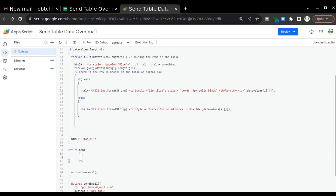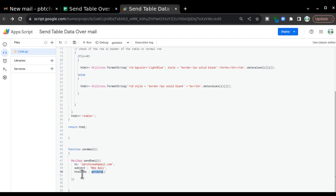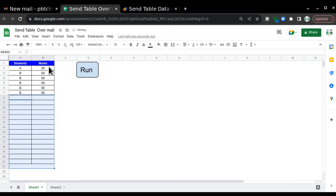After closing the table tag, we write 'return html'. When the sendMail function runs it calls getData, which returns the HTML template with that return statement. Once the template is returned, MailApp.sendEmail knows how to handle the htmlBody because we used the htmlBody attribute. It reads the body and sends it as-is.